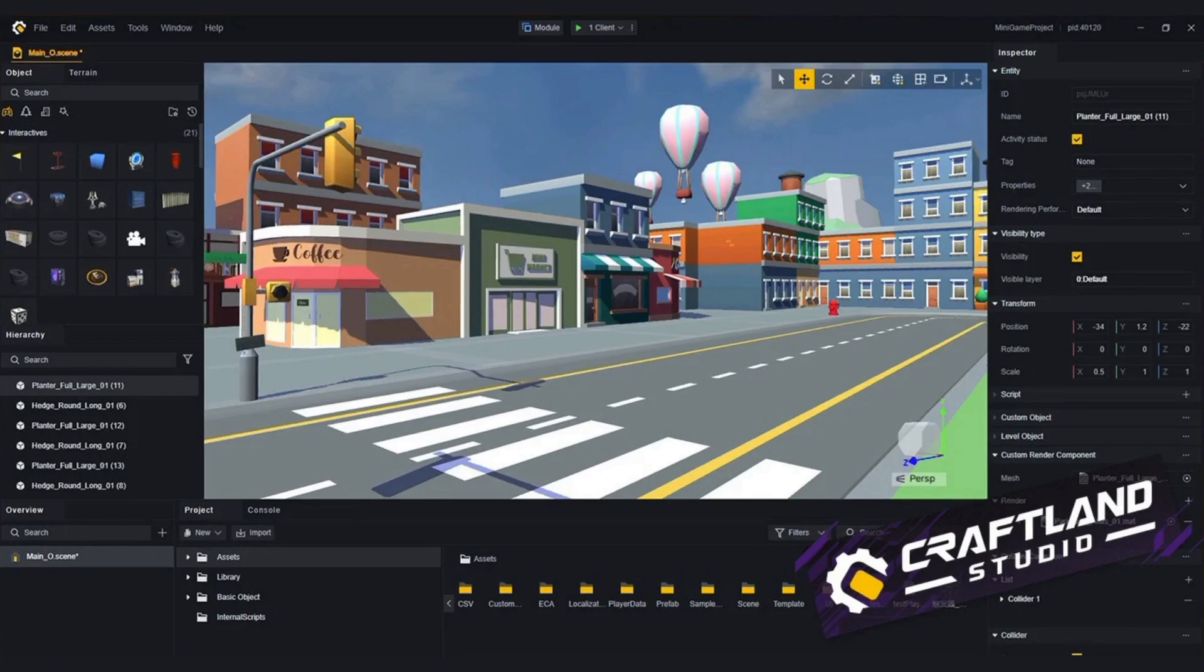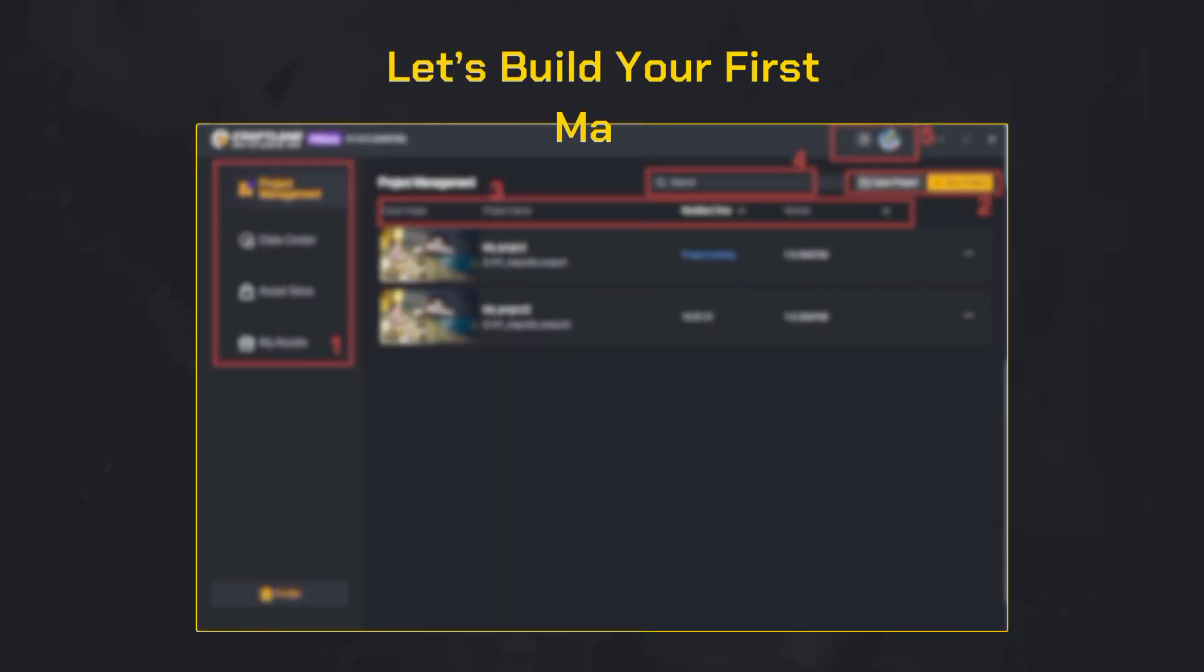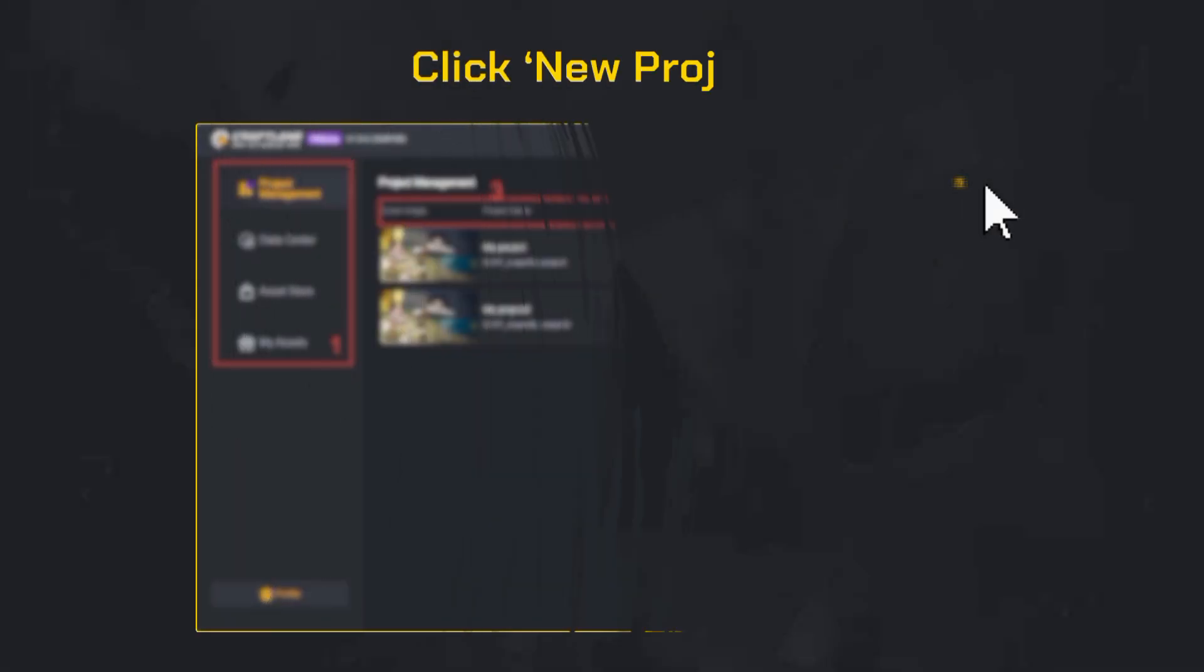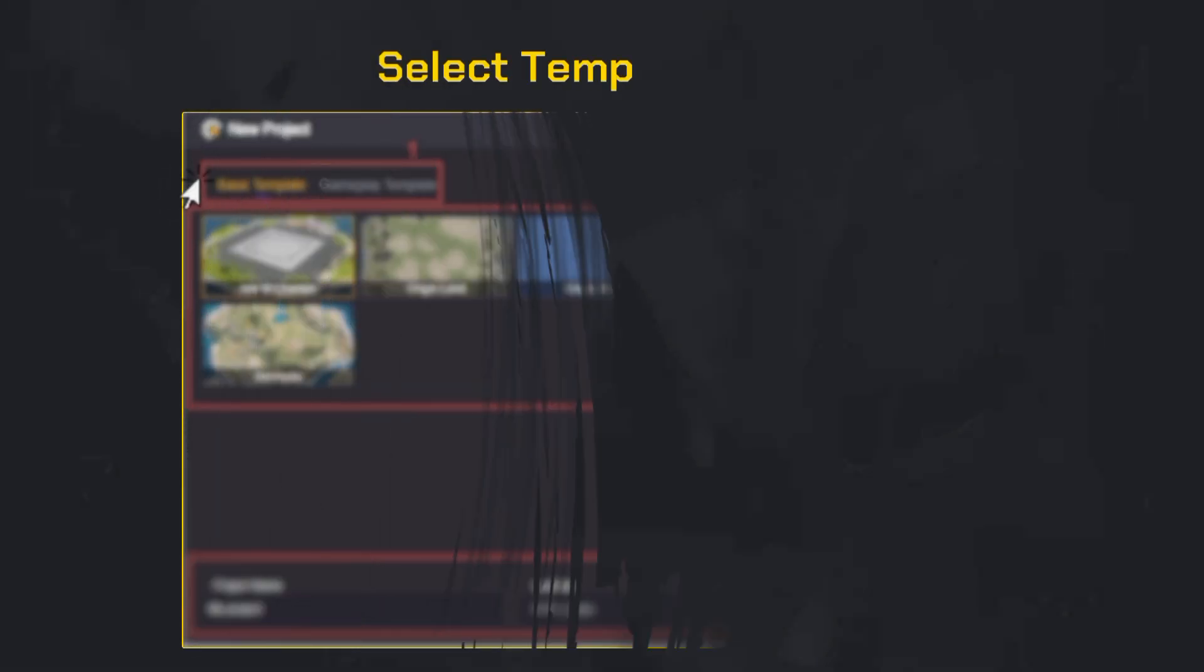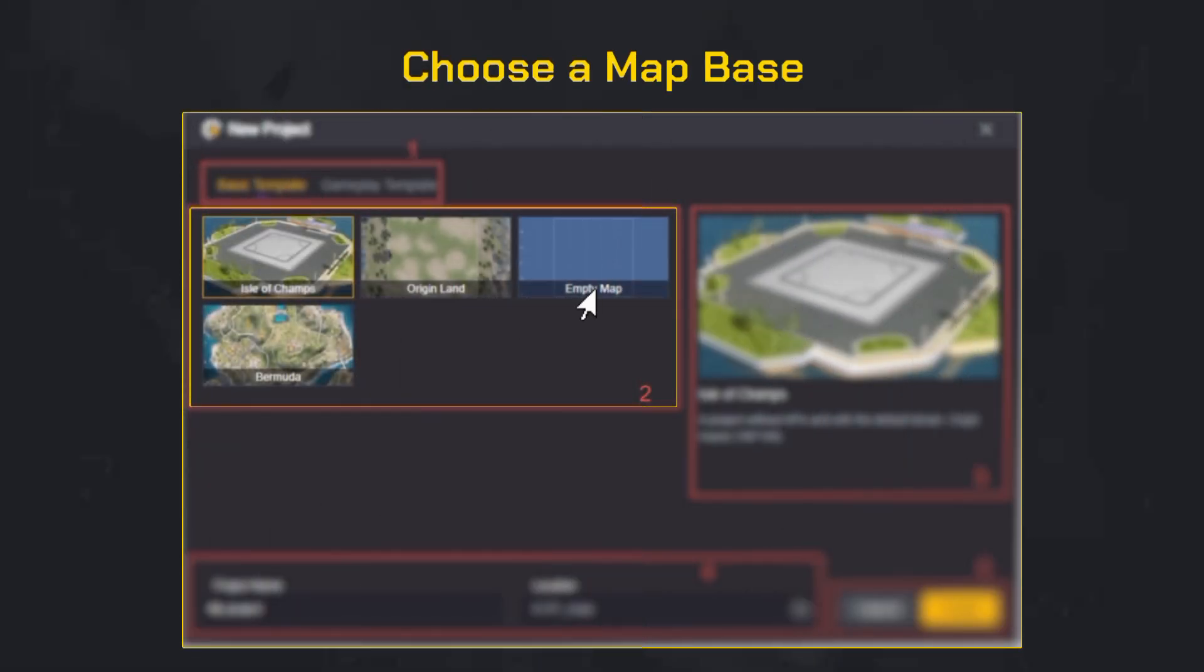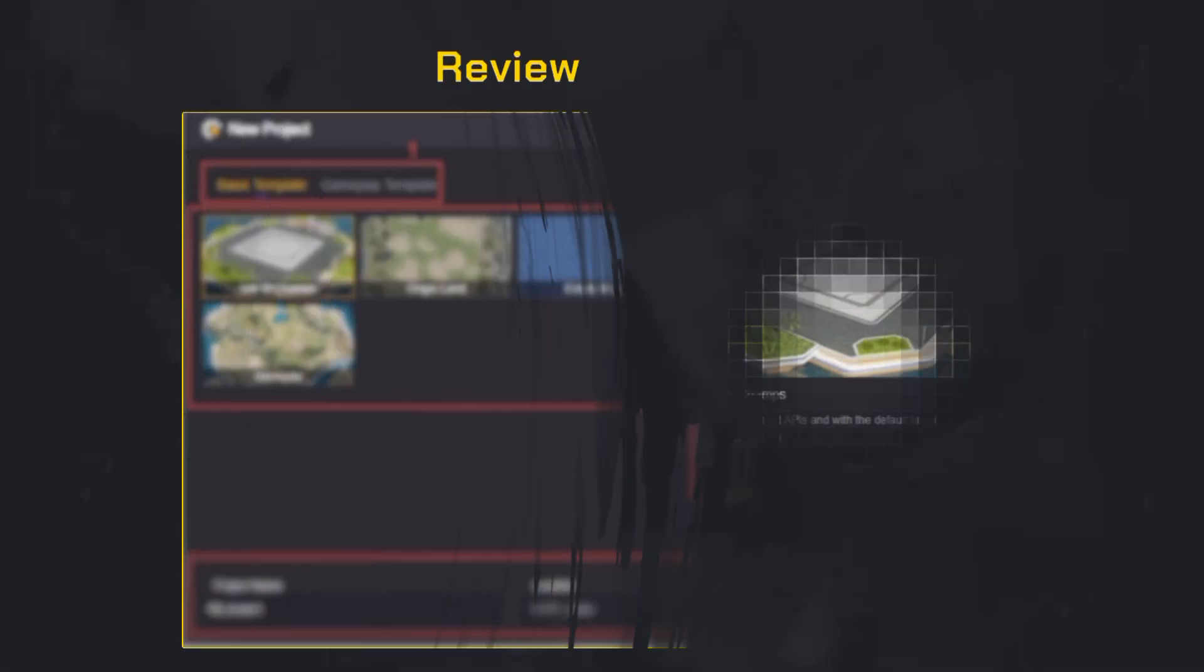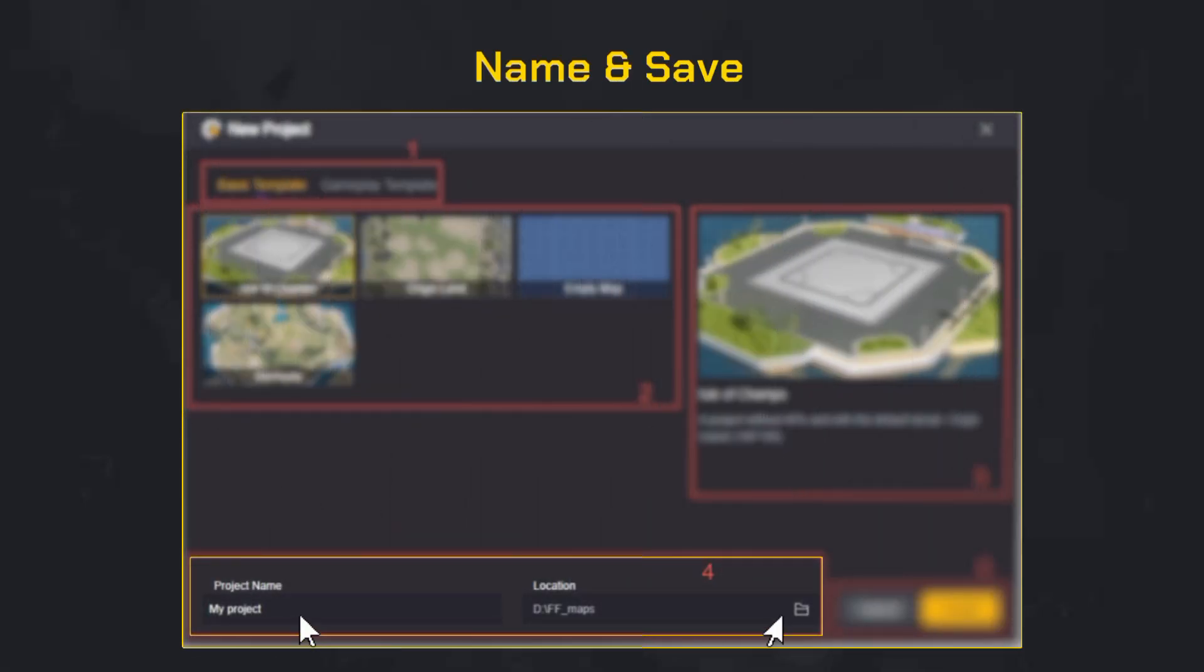Now let's move on and start building. All right, let's build your first map together. It's easier than it looks and super fun. Click the new project button from the main screen at the top. Pick a template type—for beginners, select basic template. Choose a map base from the list. I recommend empty map to start with a clean canvas. On the right side, you'll see a description of the selected map.